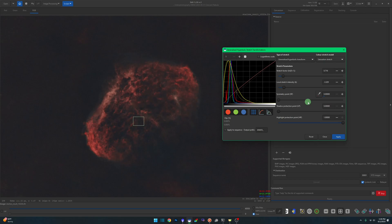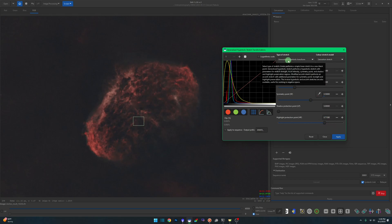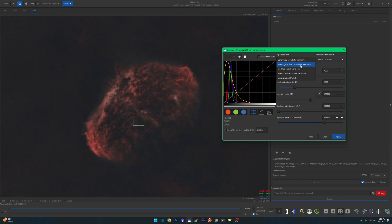A good example per Siril to start with, if you're working with an area that needs a boost in saturation that doesn't have a lot of saturation to begin with, would be to start your symmetry point at 0.5, maybe take your high point protection down a bit, and then change Generalized Hyperbolic Transform to an Inverse Generalized Hyperbolic Transform. Then we'll start the stretch now.